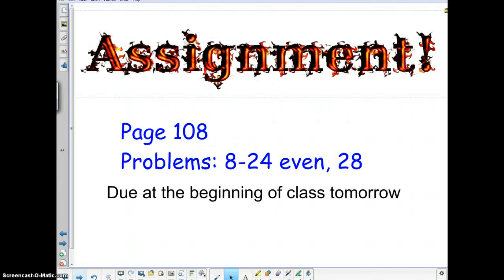Your assignment today is out of the book. It is on page 108, problems 8 through 24 even, and number 28 as well. Make sure your first and last name is on it, all answers are boxed, skip lines between each problem, and start a column on the left side of your notebook paper that you'll be turning in. I will be taking questions on this assignment before you hand it in the next time I see you in class.